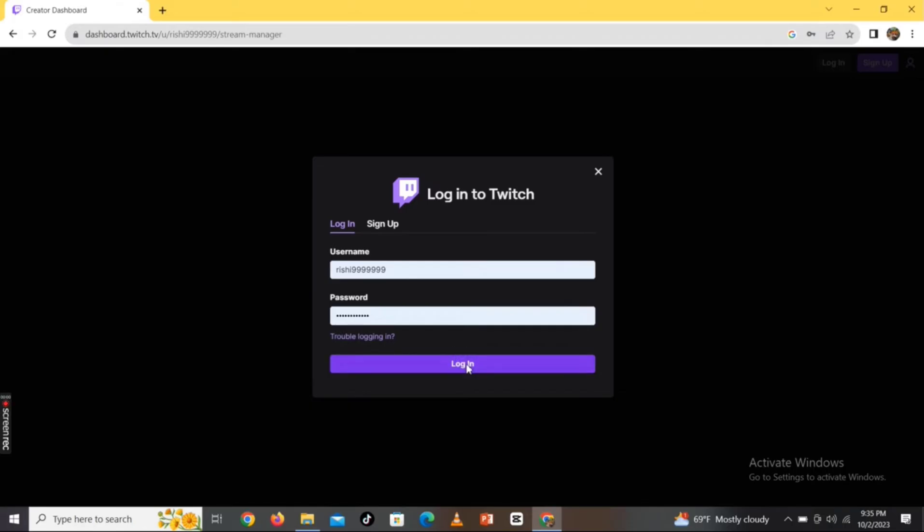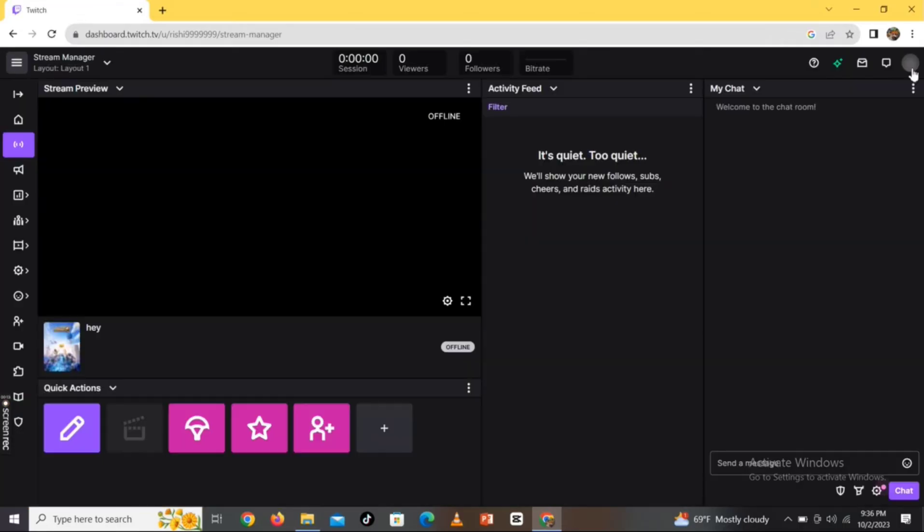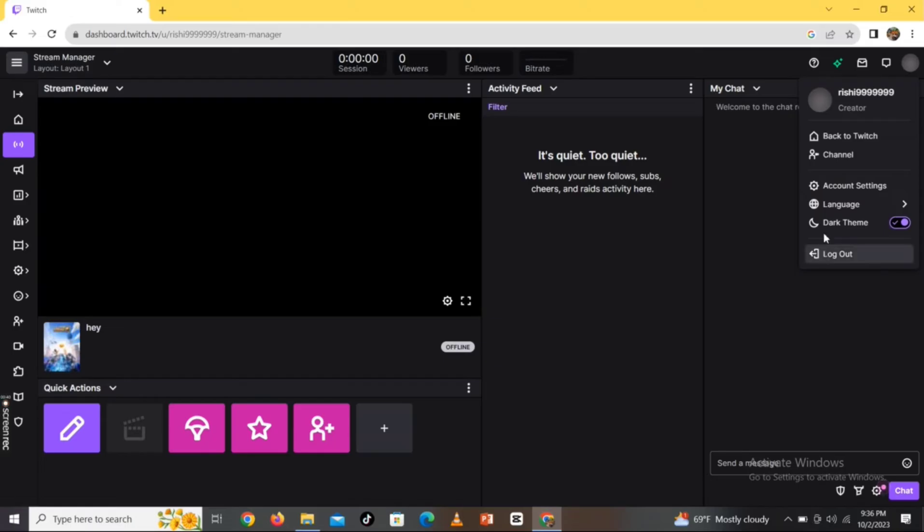The official page of Twitch will appear on the screen. Click on the profile icon on the top left corner of the screen and then tap on Account Settings. On the next page,